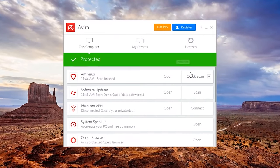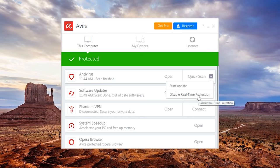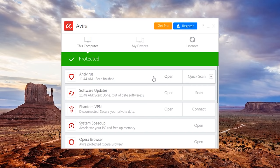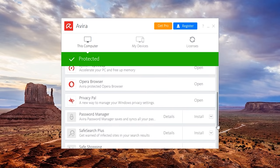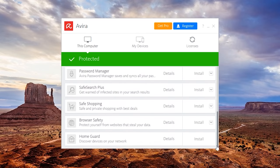With Avira, you can do a quick scan, and at any time, you can disable real-time protection. It's worth noting that when you install Avira, several apps are included. If you scroll down, you'll see additional apps that you can install later.